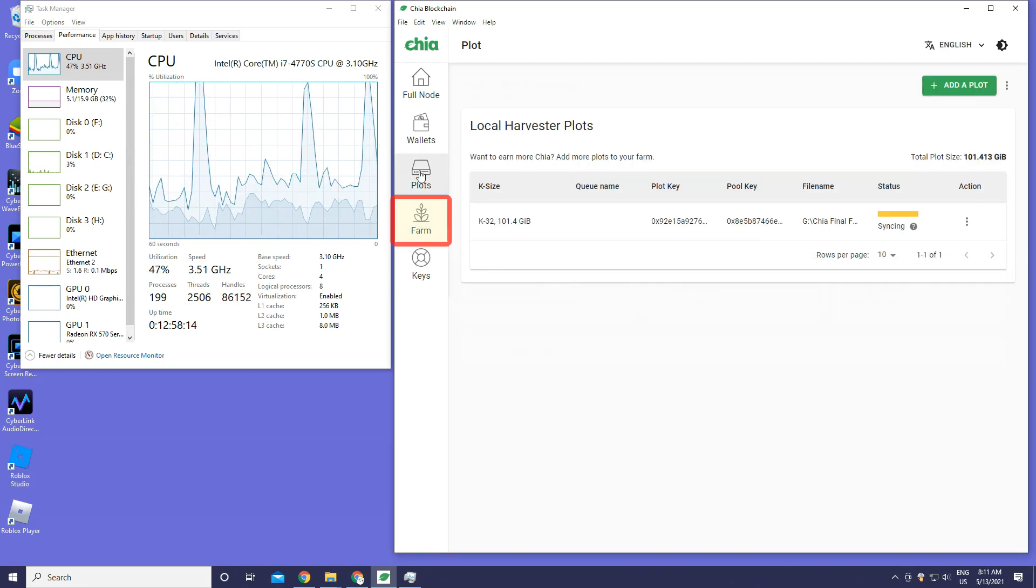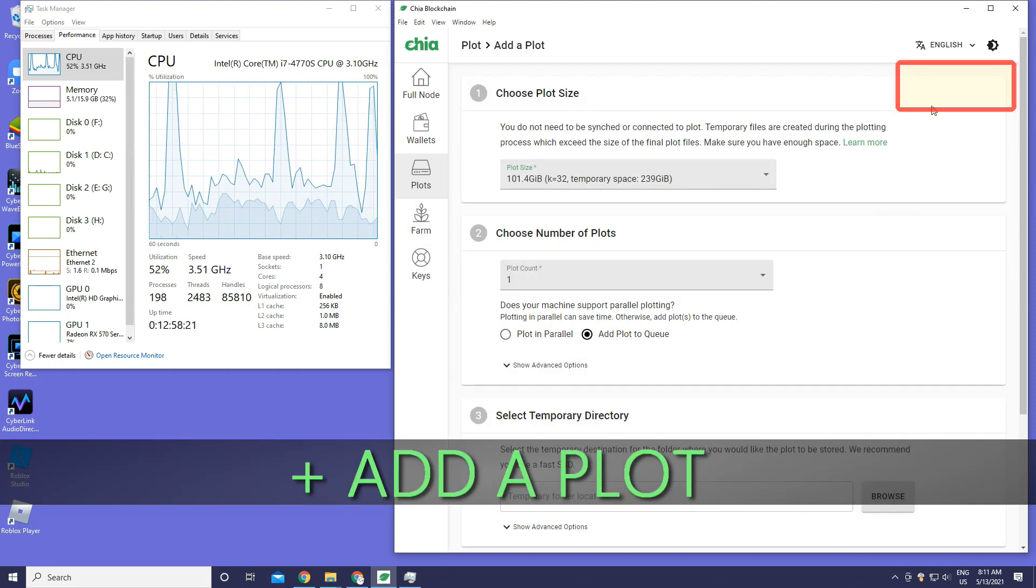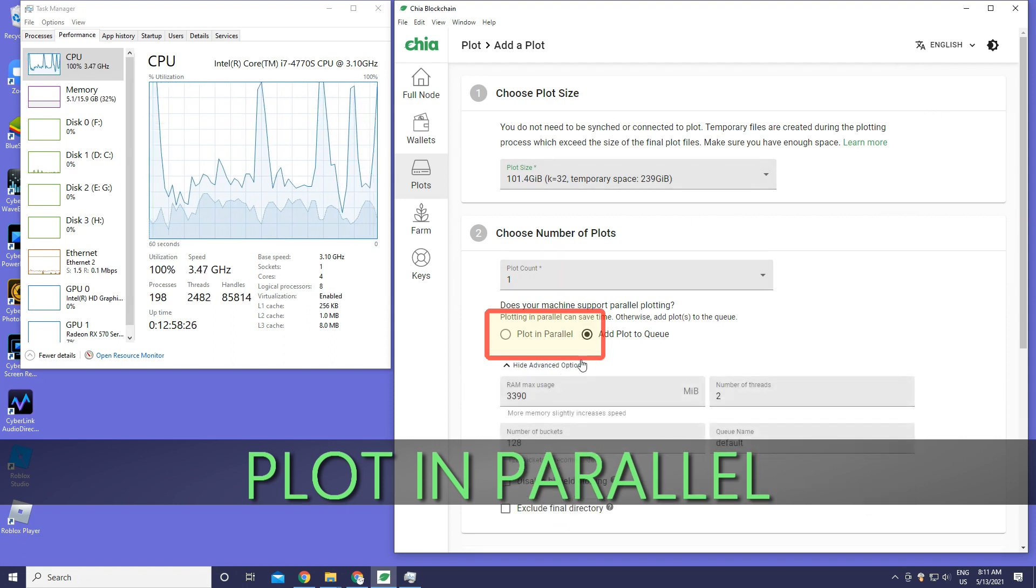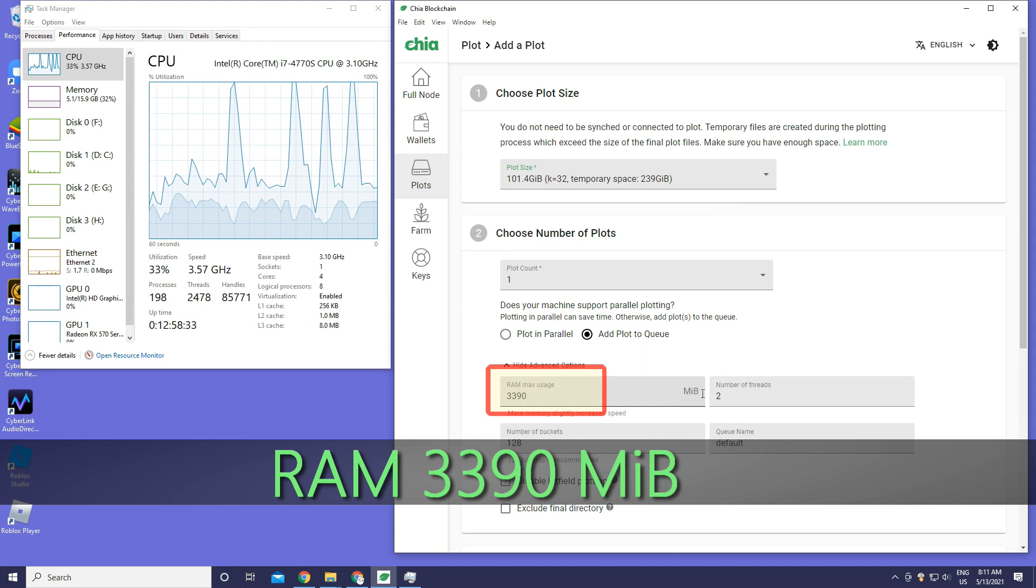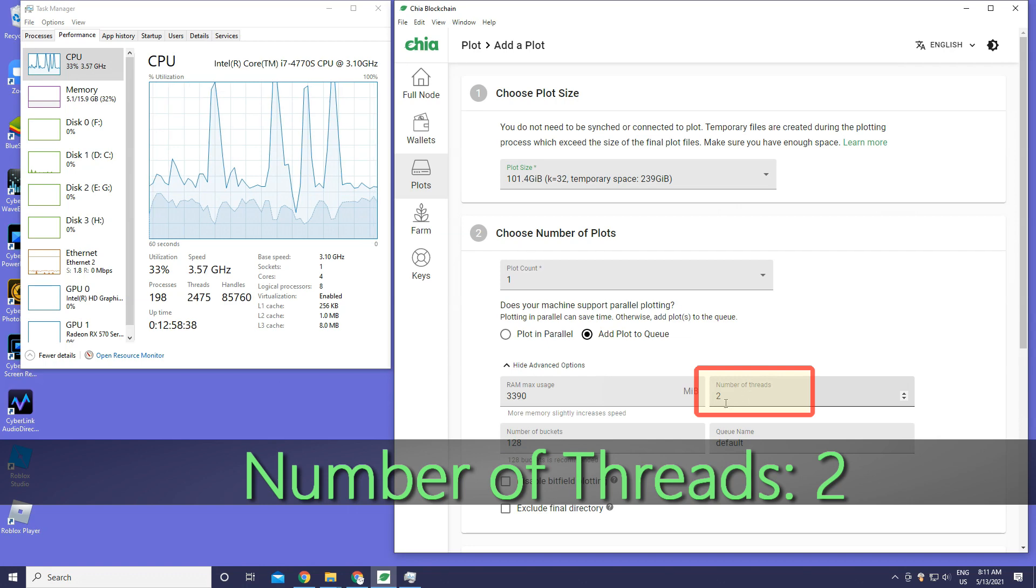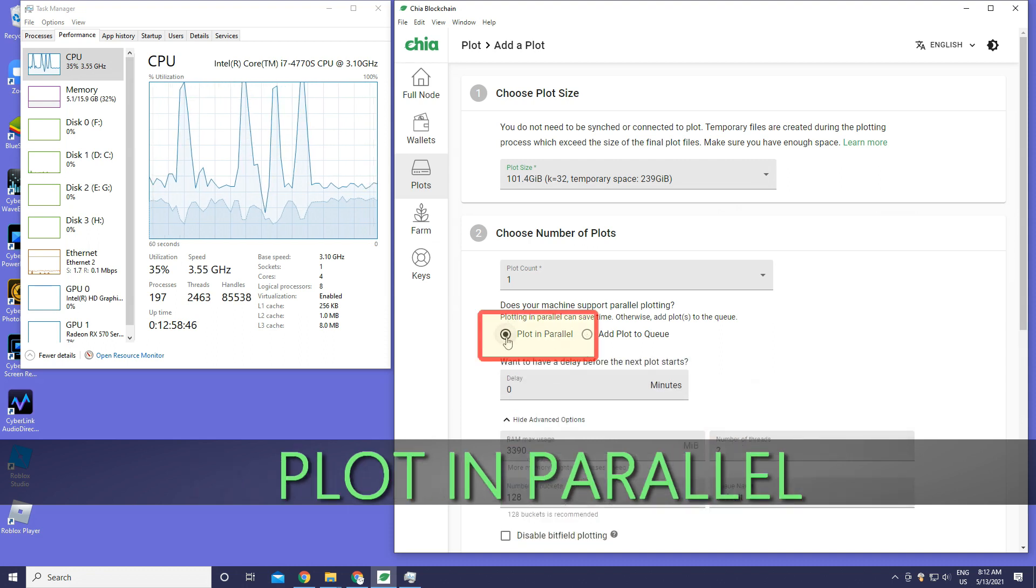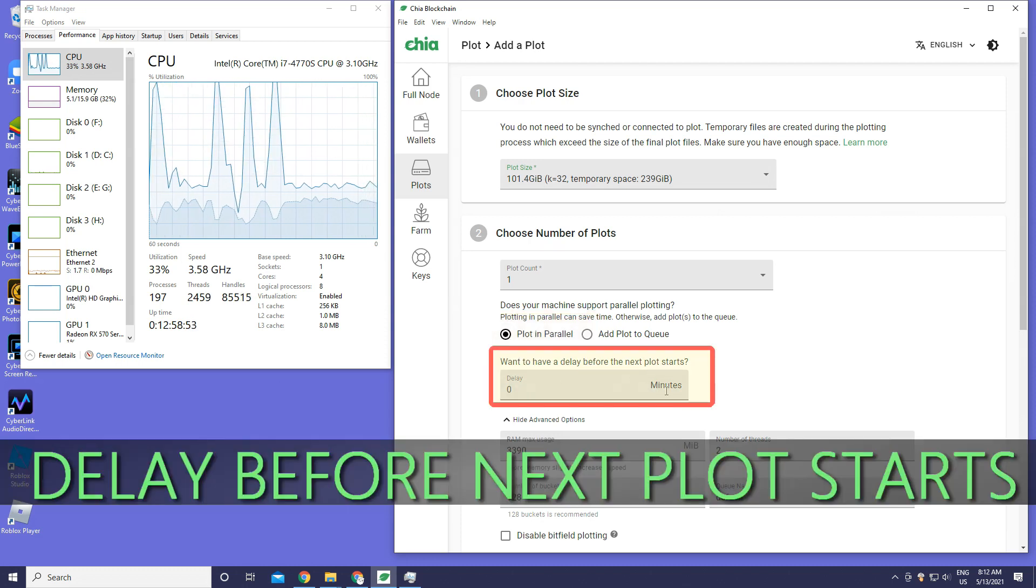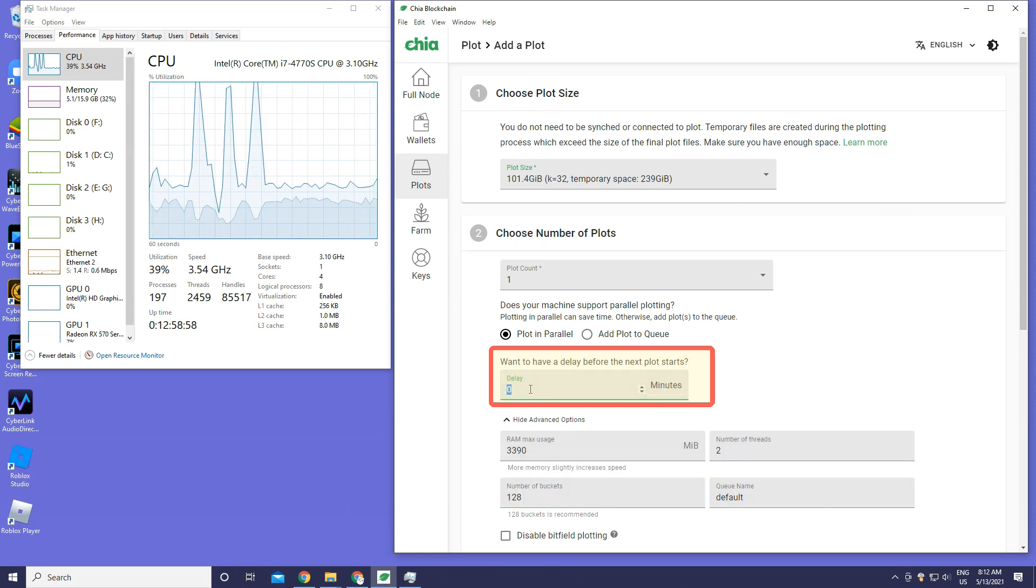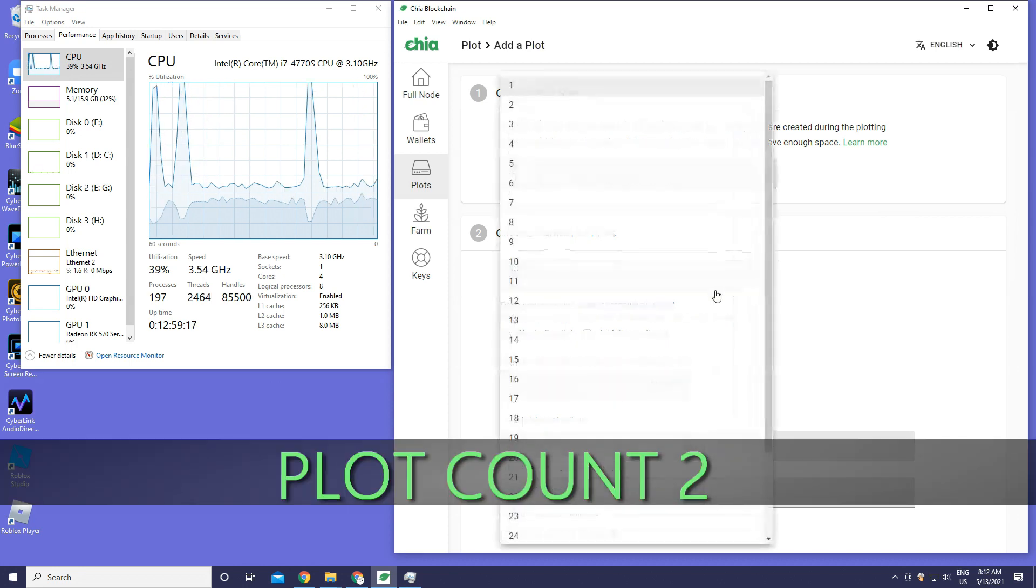Now I'm going to show you how to farm. We're going to press Farm, add a plot. Plot in parallel. The RAM is 3370, number of threads is 2, number of buckets is 128, and the queue name is default - plot in parallel. Delay before next plot starts - we're going to choose 2 minutes just for experiment as an example. I'm going to type in 2 minutes.